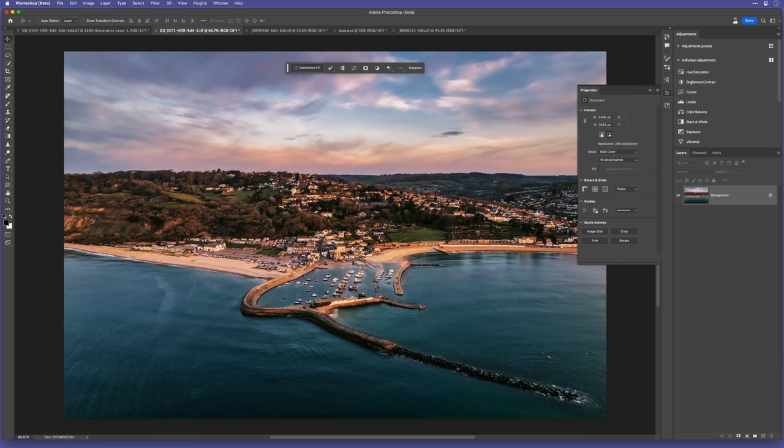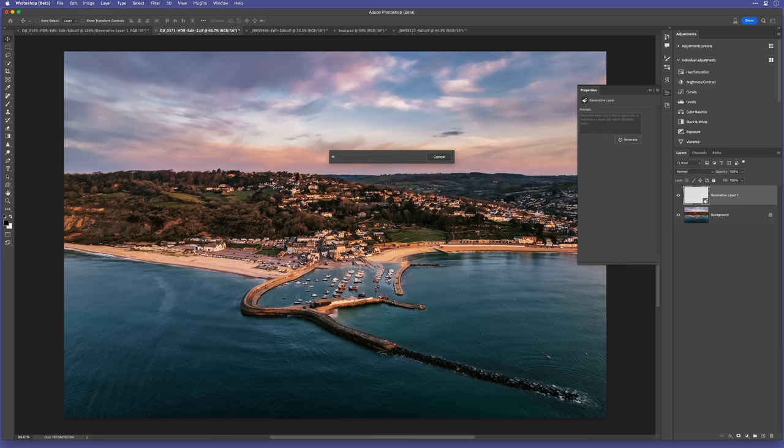I have found, though, that because you can't control the size of the strokes being used in the oil painting or the watercolour, or at least I haven't figured out how to yet. It doesn't work so well on pictures with a lot of small detail, like this drone shot I took of Lyme Regis Harbour.